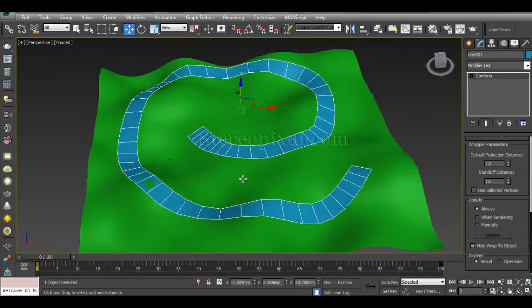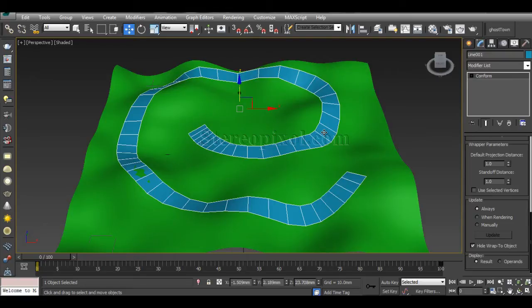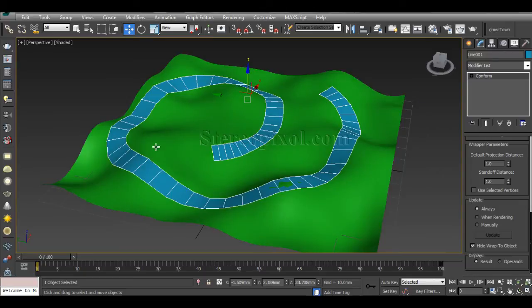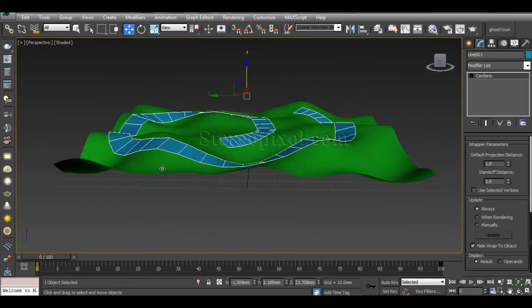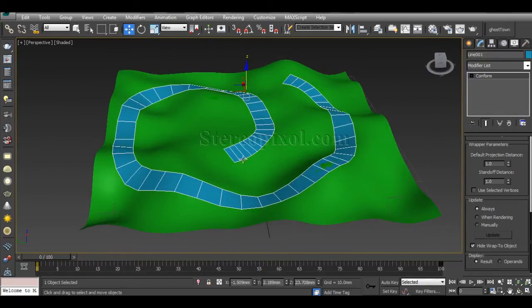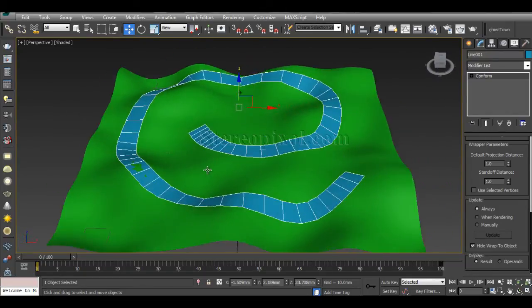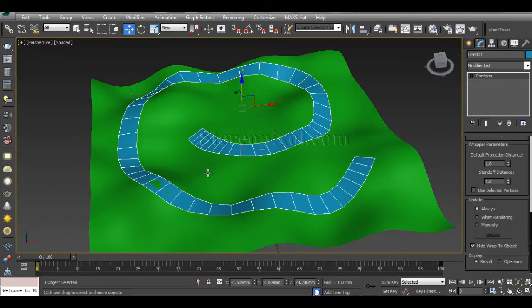To give it thickness, if you convert this to Editable Poly and extrude, the surface has different normal directions for each face, which can give you a nightmare.